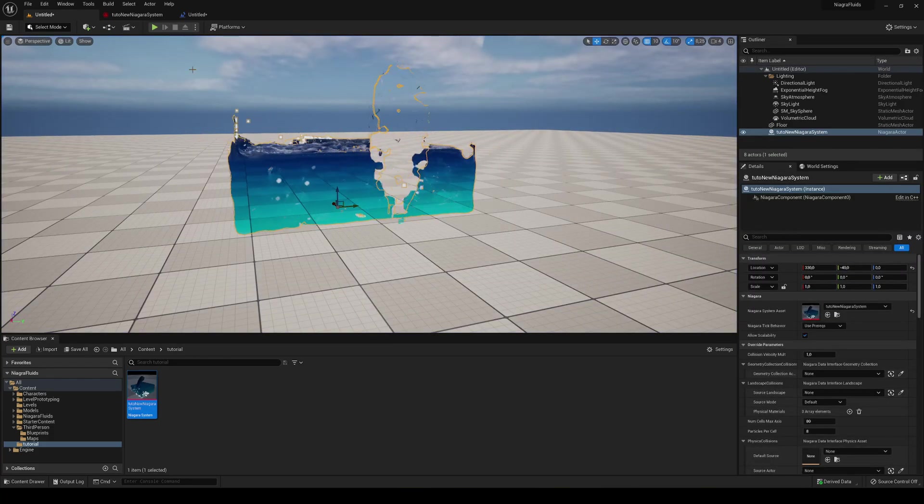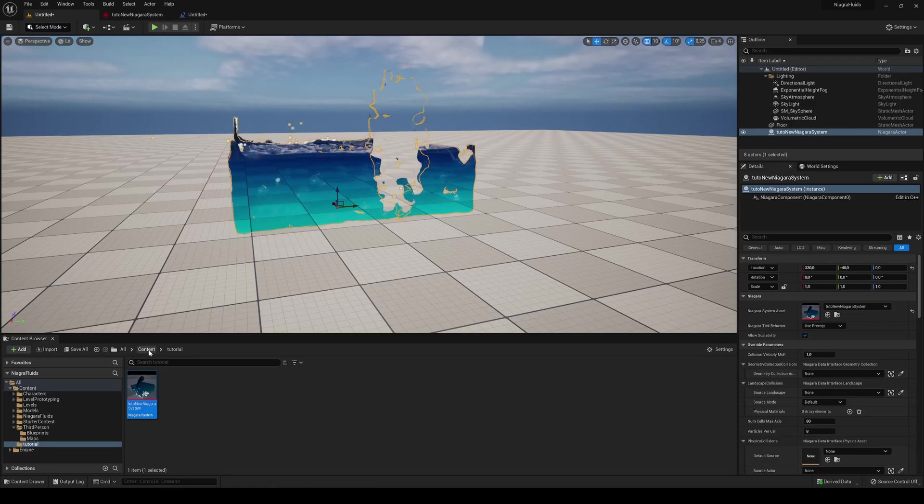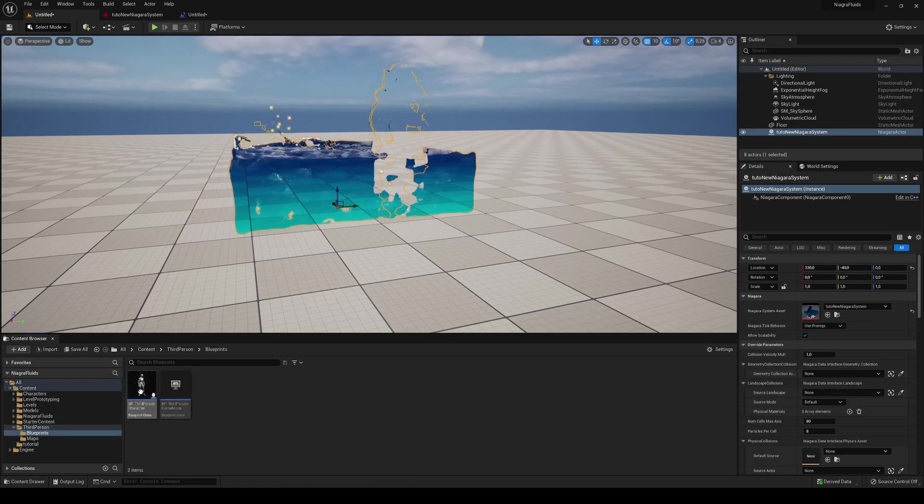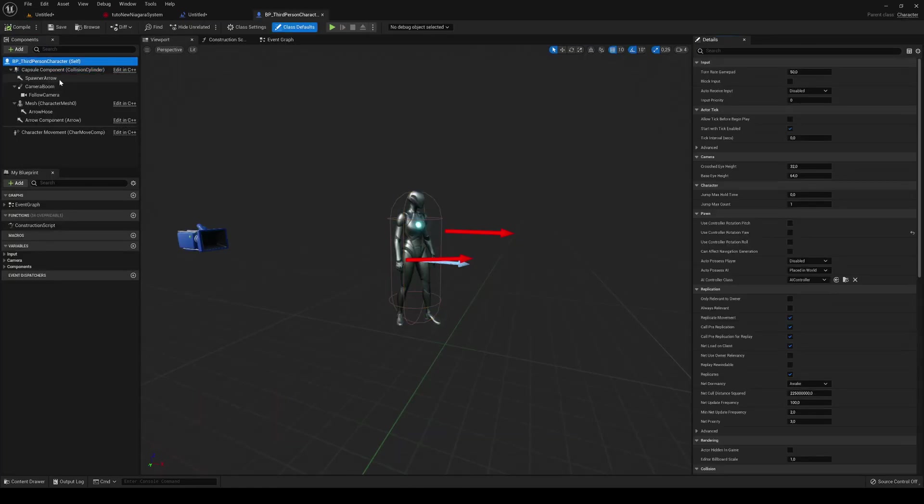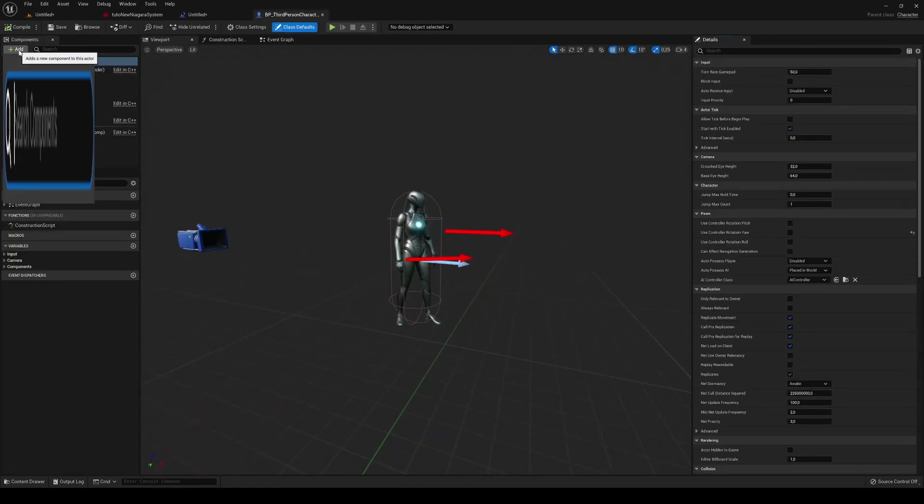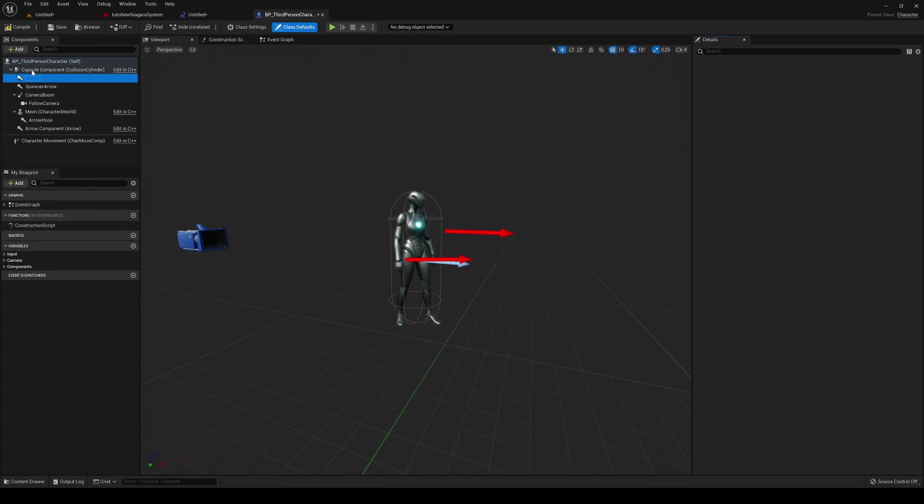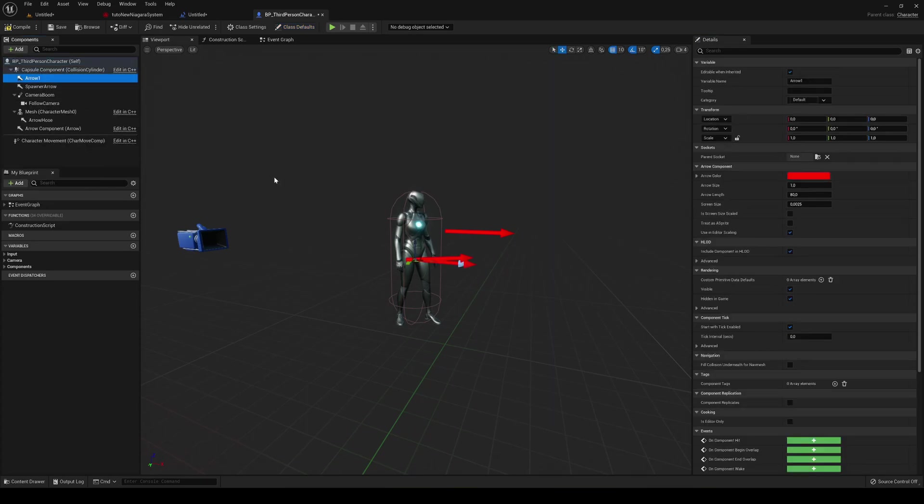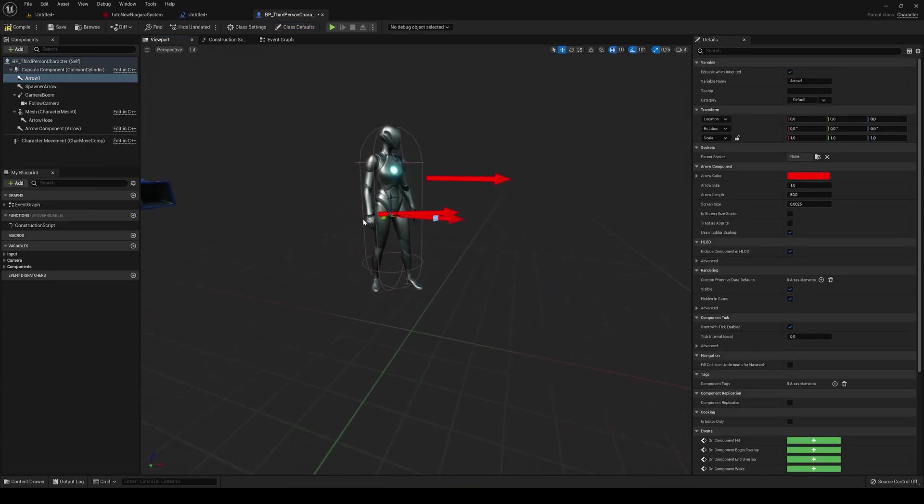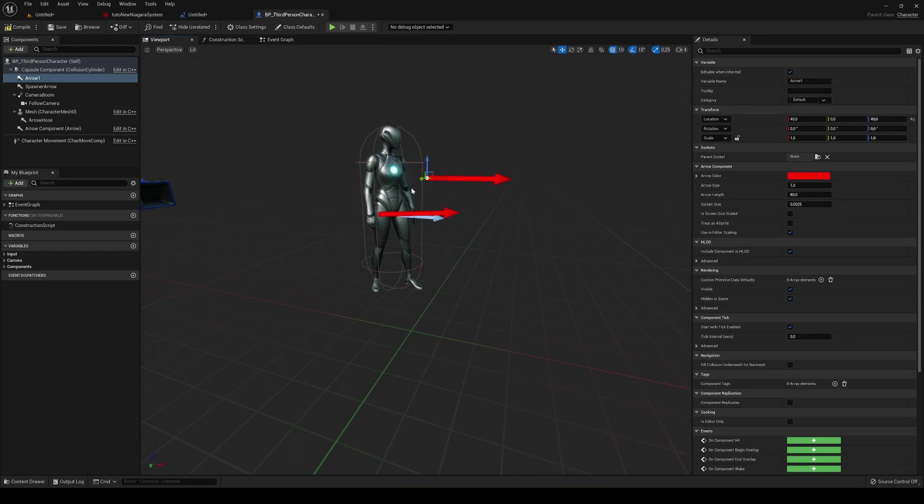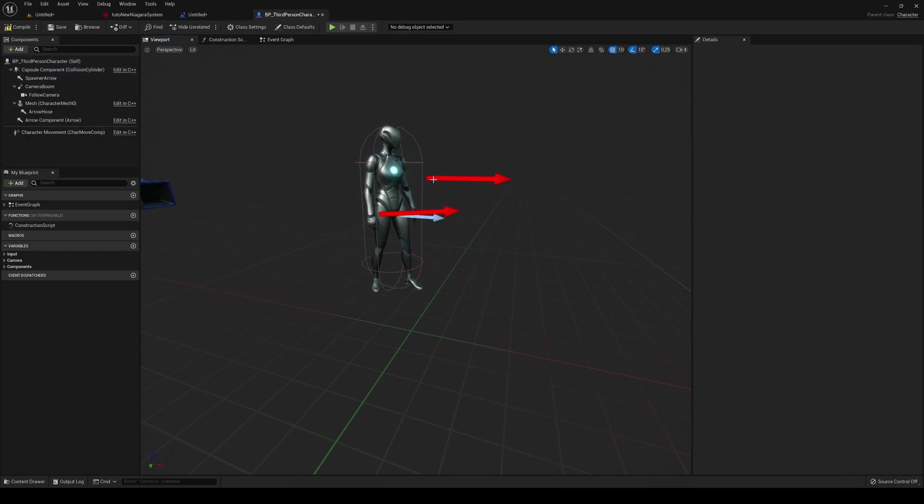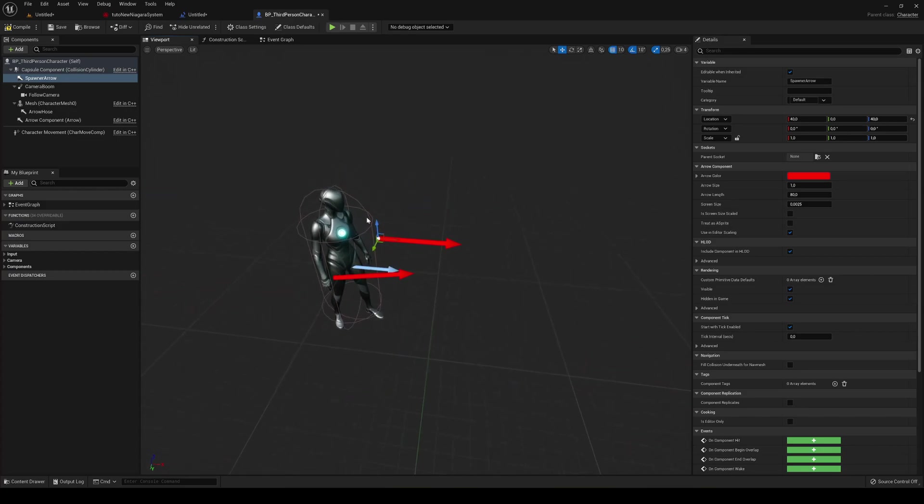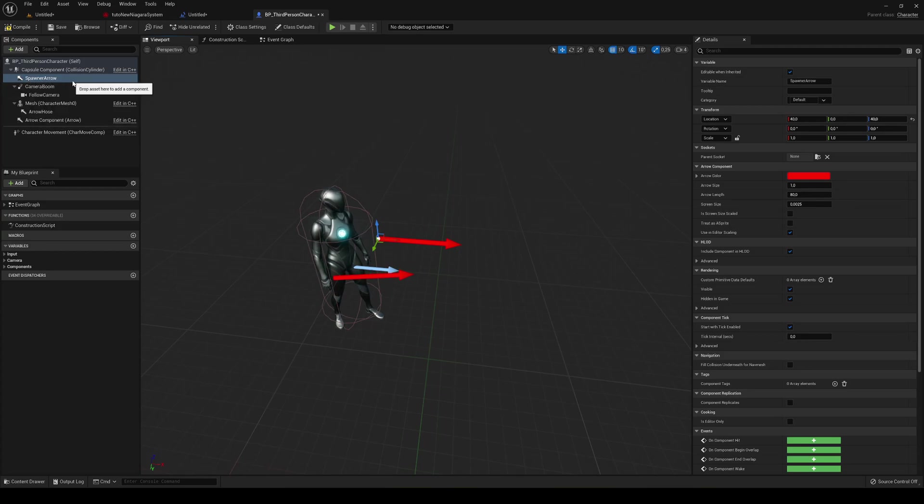So let's go ahead and go into our third person blueprint. So what we are going to do is just add a new arrow. Alright, and place it in a position that we will start. In our case I'm going to put it in here. I really have it but you know. Go ahead and rename it into spawner arrow. Okay. So in my case I have already one created here. So just create another position just in front of it, facing that way and name it spawner arrow.